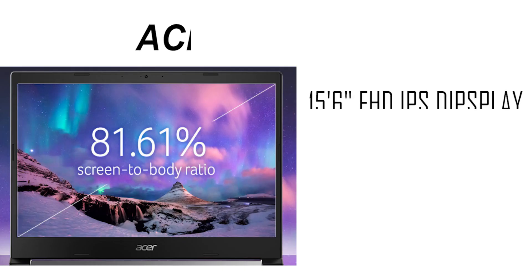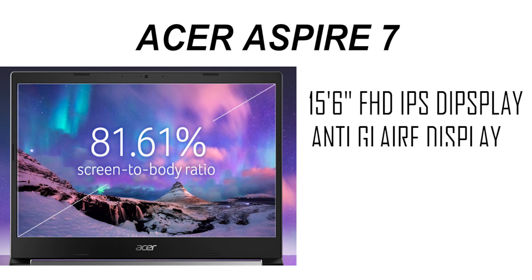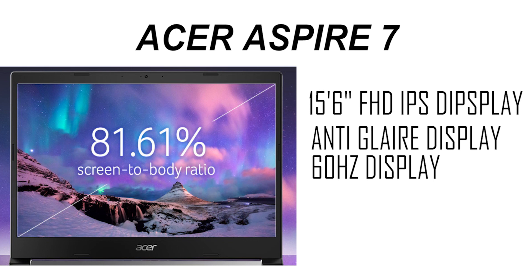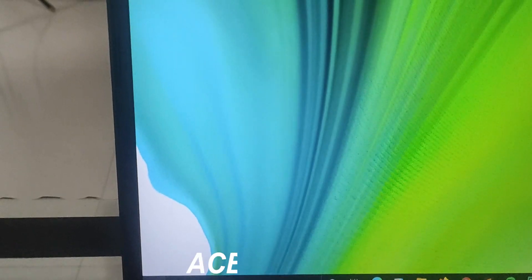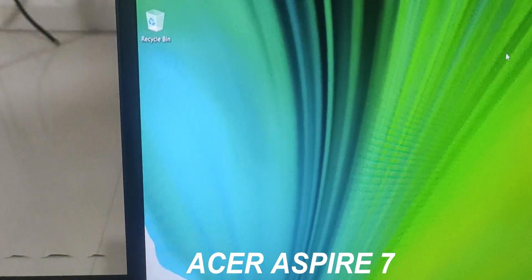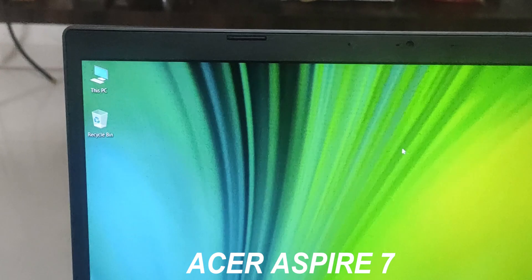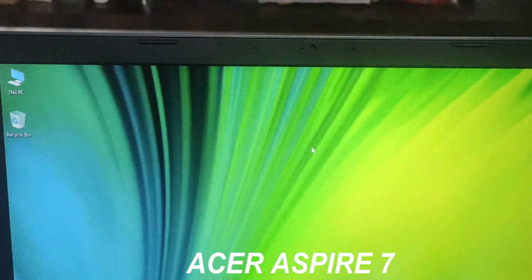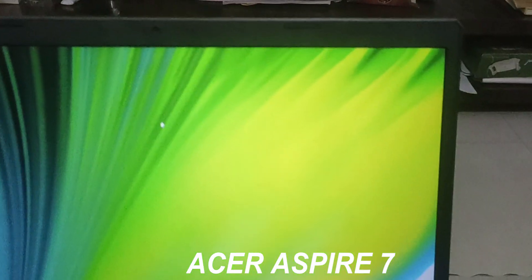Talk about the screen. You will get a full HD IPS display with a 60Hz display panel and 45% NTSC color gamut. With this price segment, this display is very good. If you are talking about the bezels, you will get thin bezels. You will get a 720p webcam and the chin is average size.